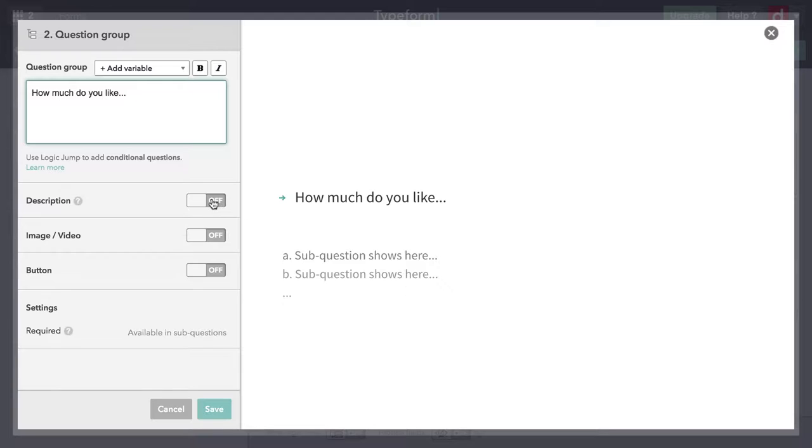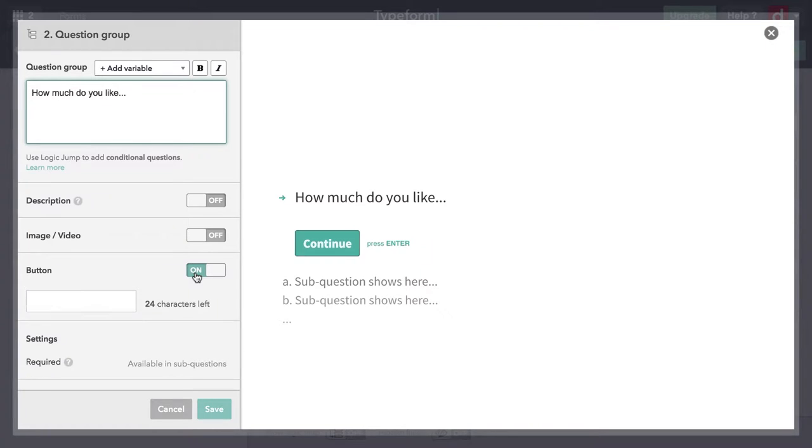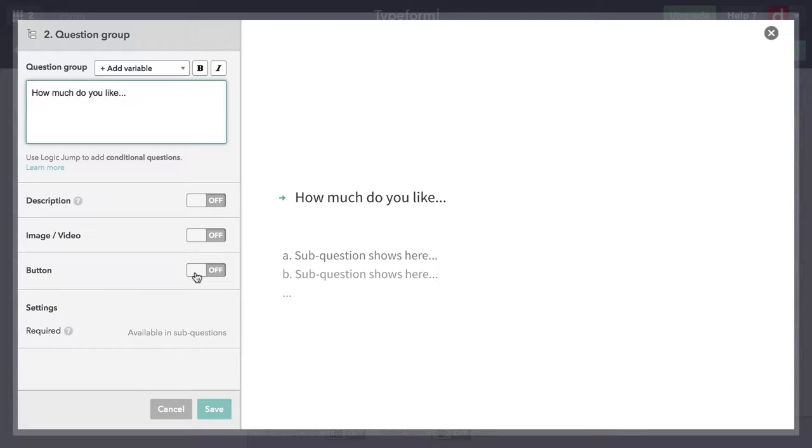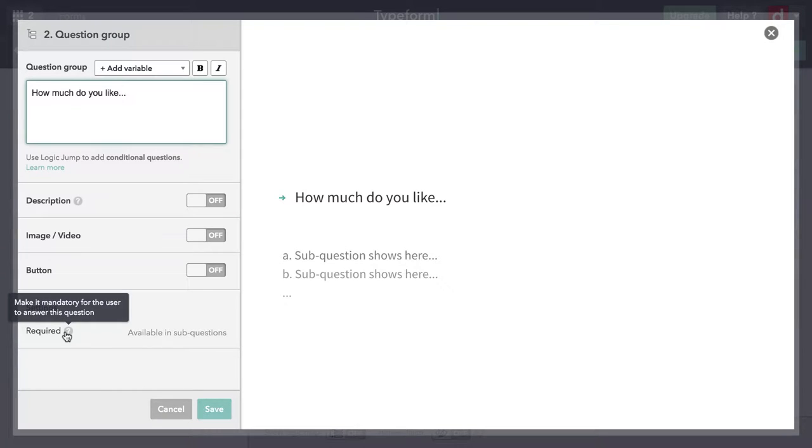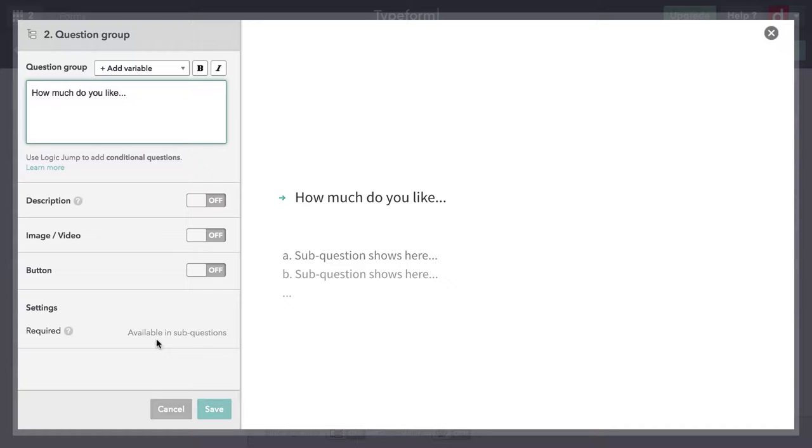I can put a description and image and stuff like that. Notice that by default, the button is not showing. The button is the thing that says go to the next one. The idea is you don't want that because you want to focus on the sub questions. This is just a heading. You can require this entire group, or you can require just the sub questions. But the idea is the fewer questions you require, the happier respondents generally are. So I'm going to leave it at that and just hit save.